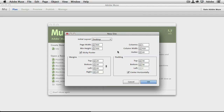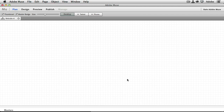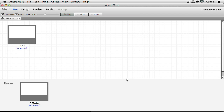Now if you're brand new to Muse or to creating a web page, a lot of this might not make sense yet, but the beauty of this is these are good defaults. We'll just go ahead and click OK and that will present us with the planning stage for our website, and it even gives us our initial home page, which is what we're going to build.